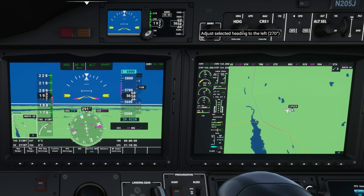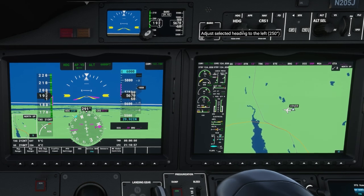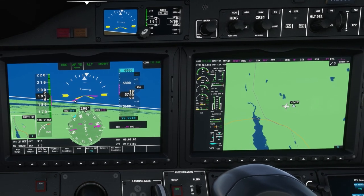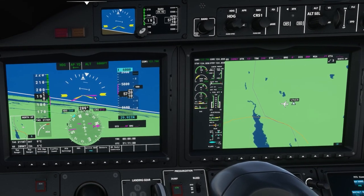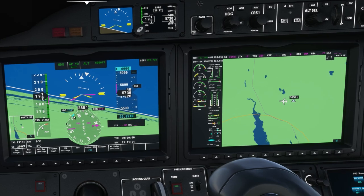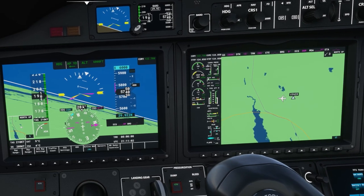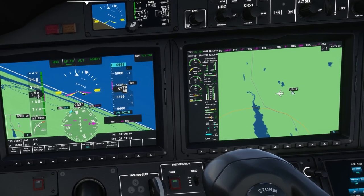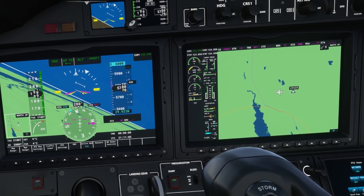If I go up to the heading and change my heading, you can see the command bars are telling the aircraft to do a climbing left turn, and the aircraft turns to do what's instructed.